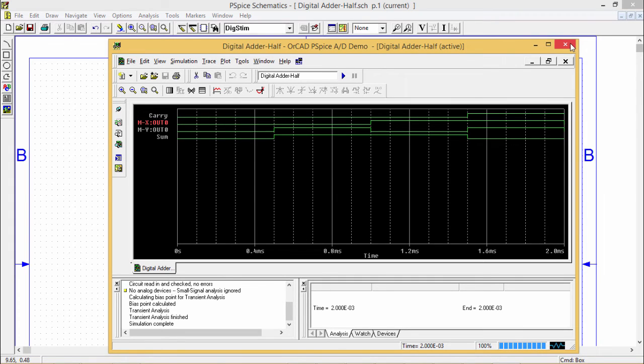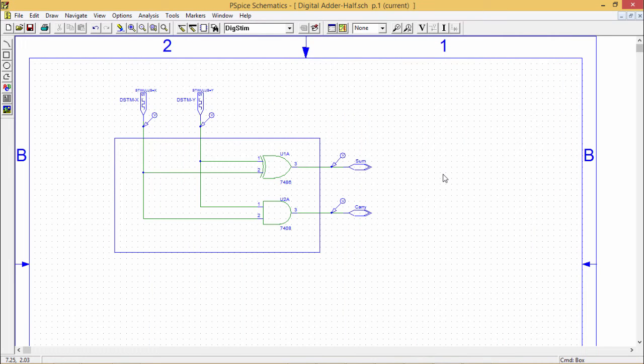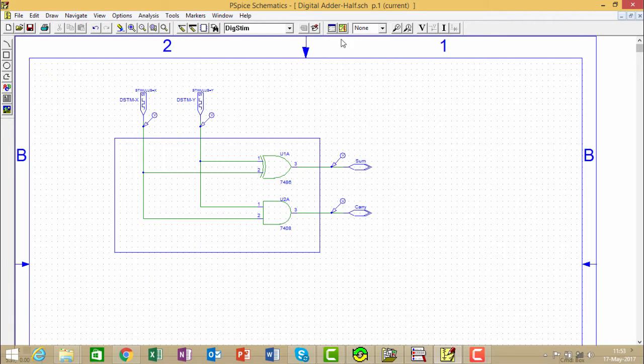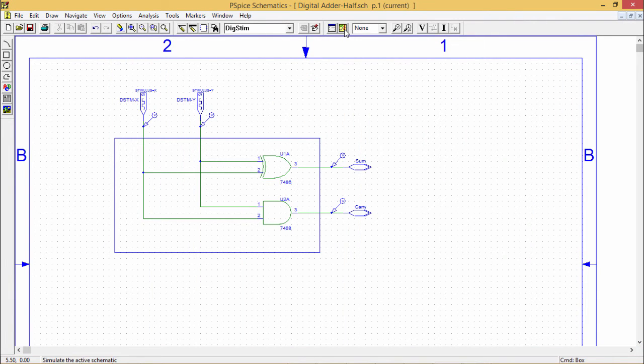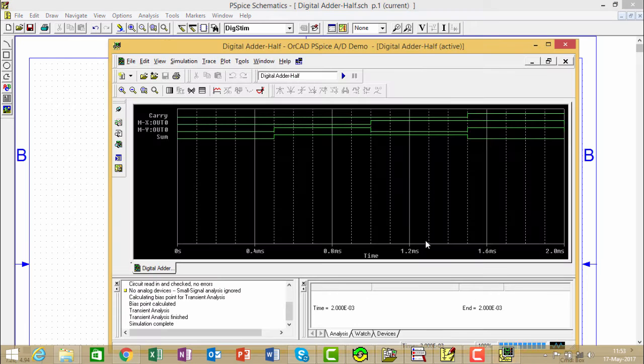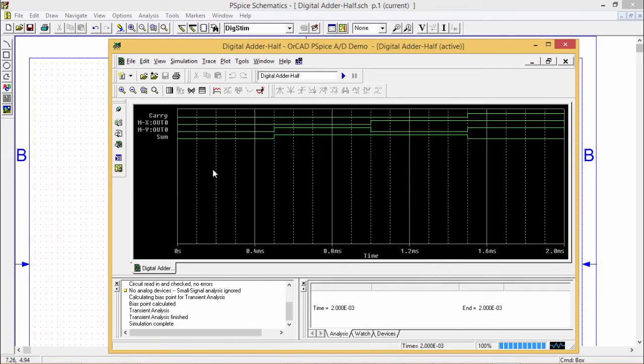Now let me go for the simulation. I am clicking on this, having this X and Y. 00 means carry 0, sum 0 and 01 means sum 1 carry 0.